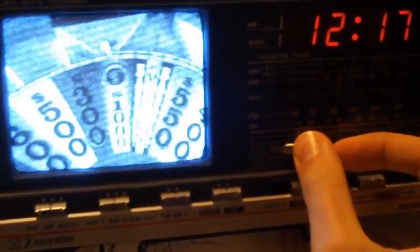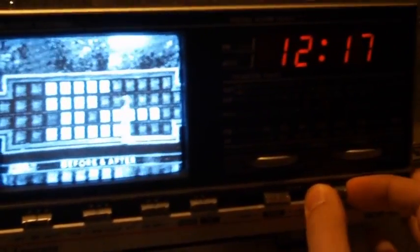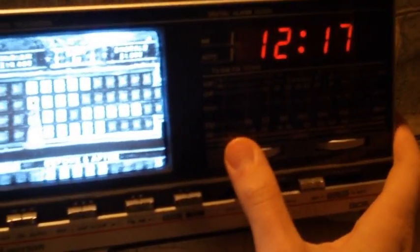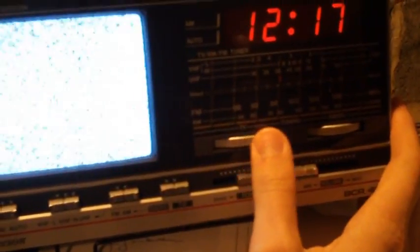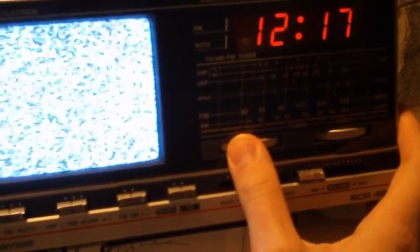Switch over to VHF High. The tuning is, of course, completely manual. So you just have to dial it in.